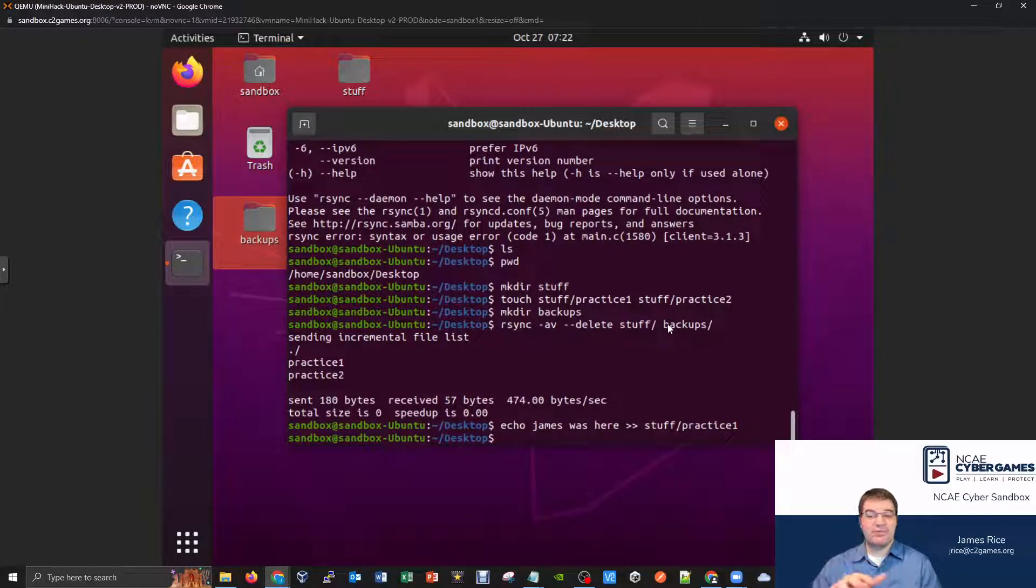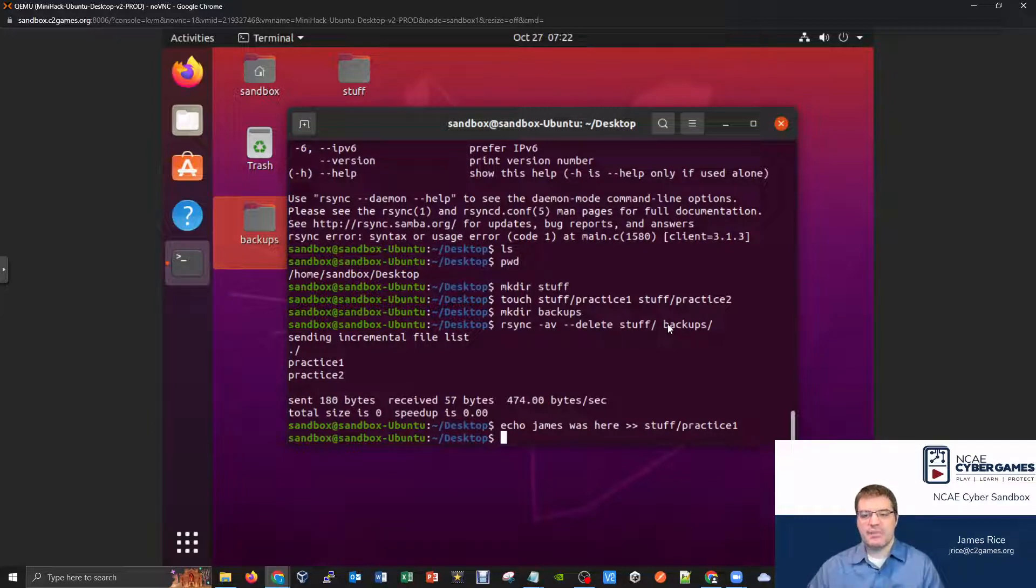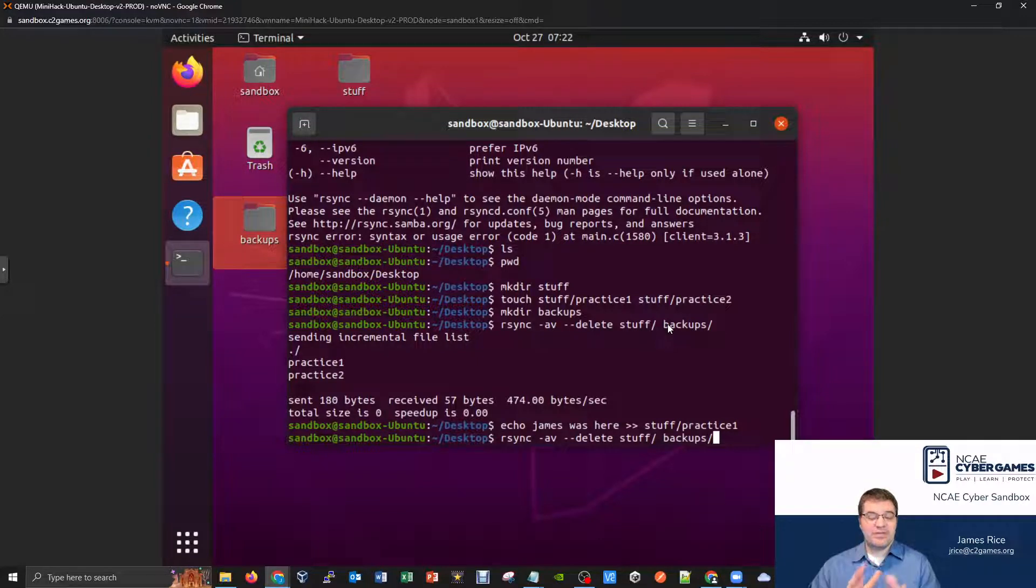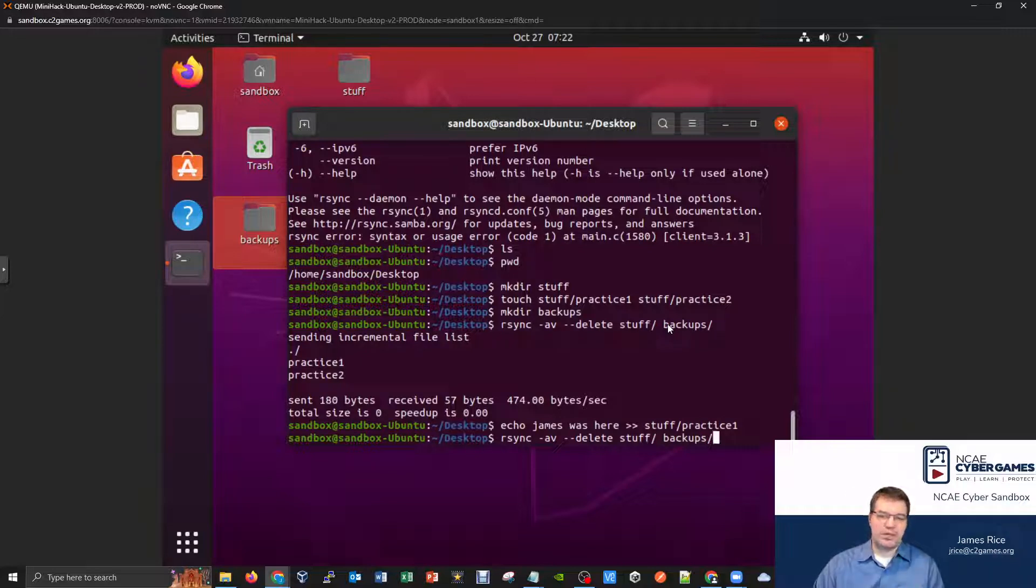And I'll send that to my stuff slash practice one file. Alright, so now one of my files has actually been modified, and it has some information inside it. But the other one was untouched. And now let's see what happens if I run this backup command again.